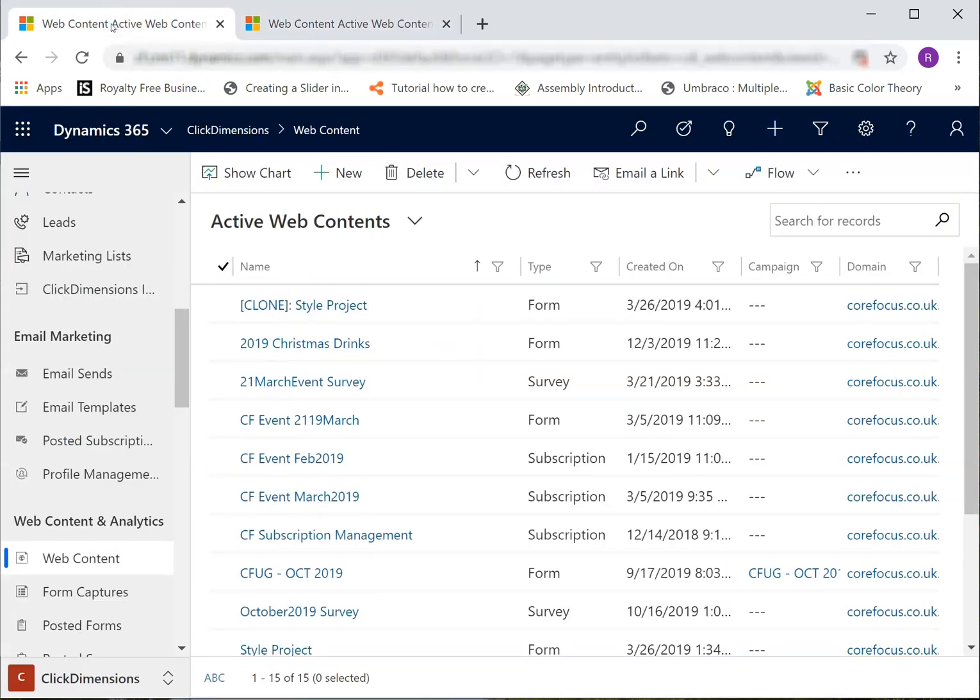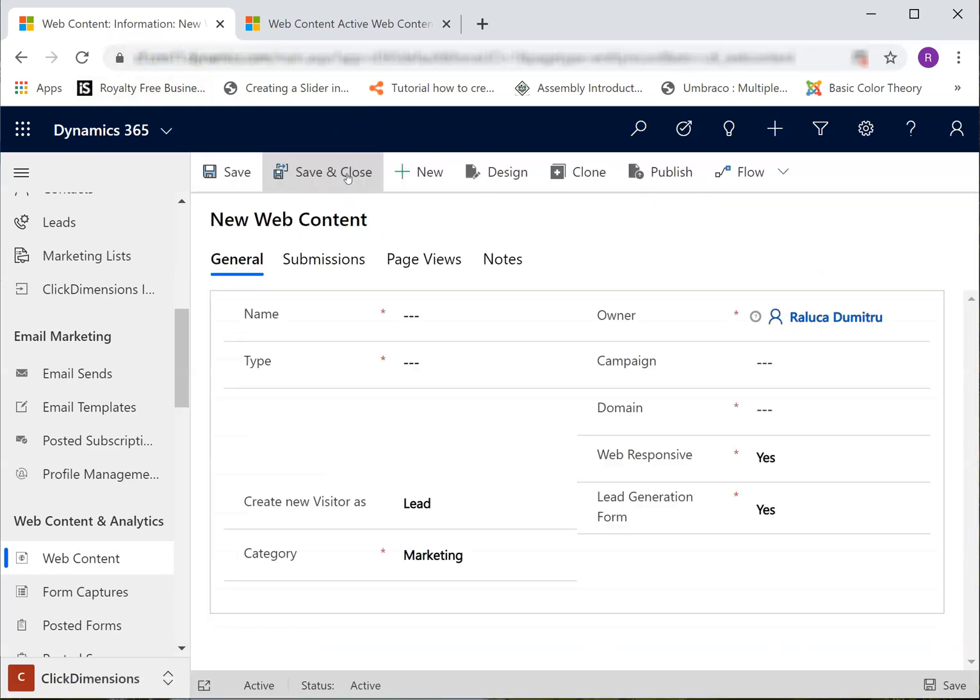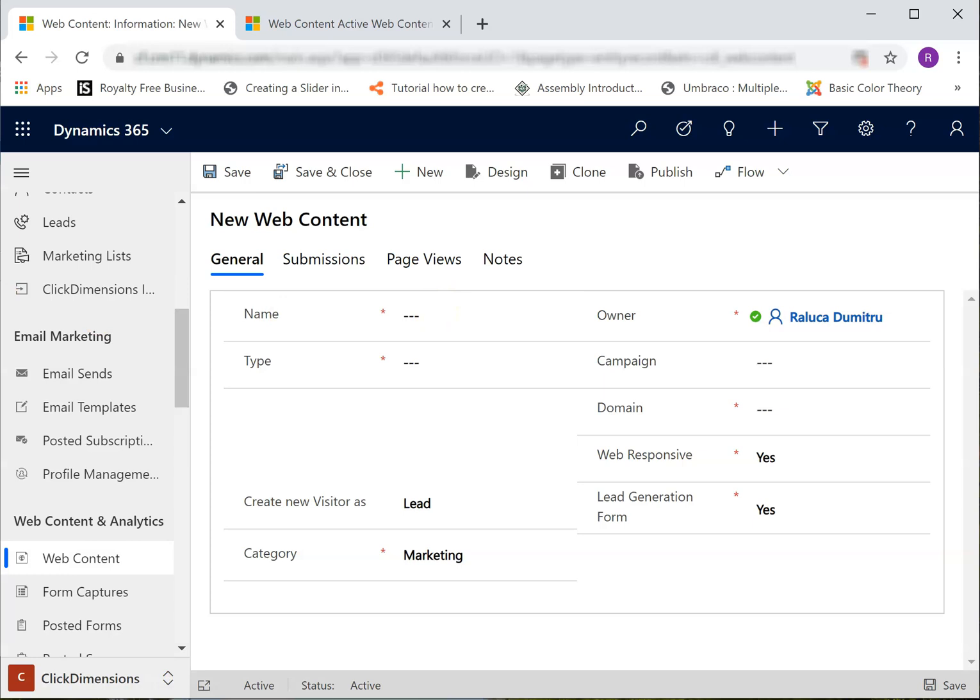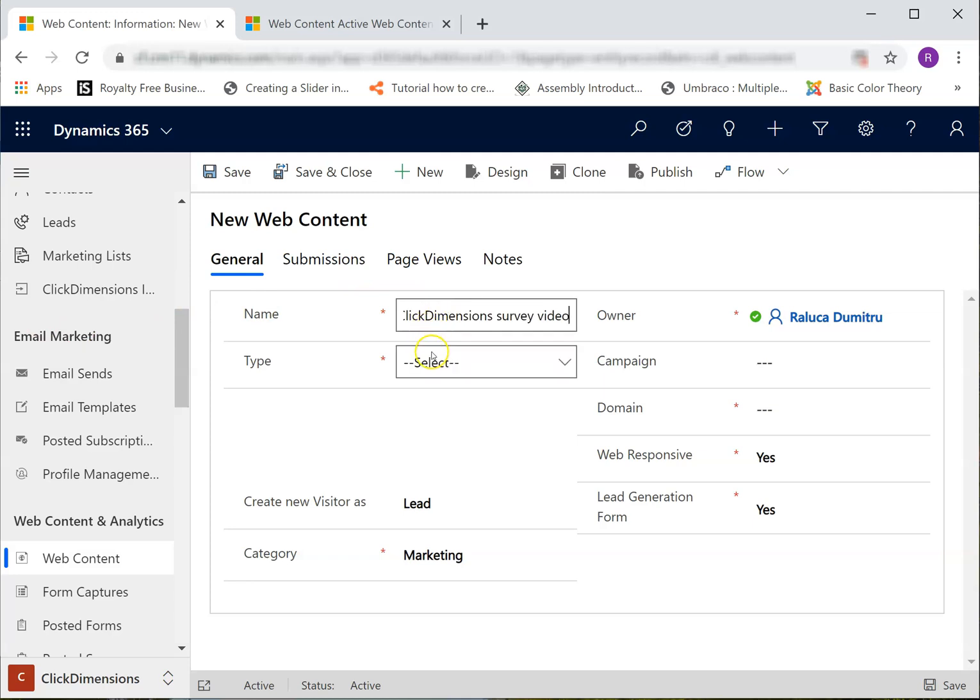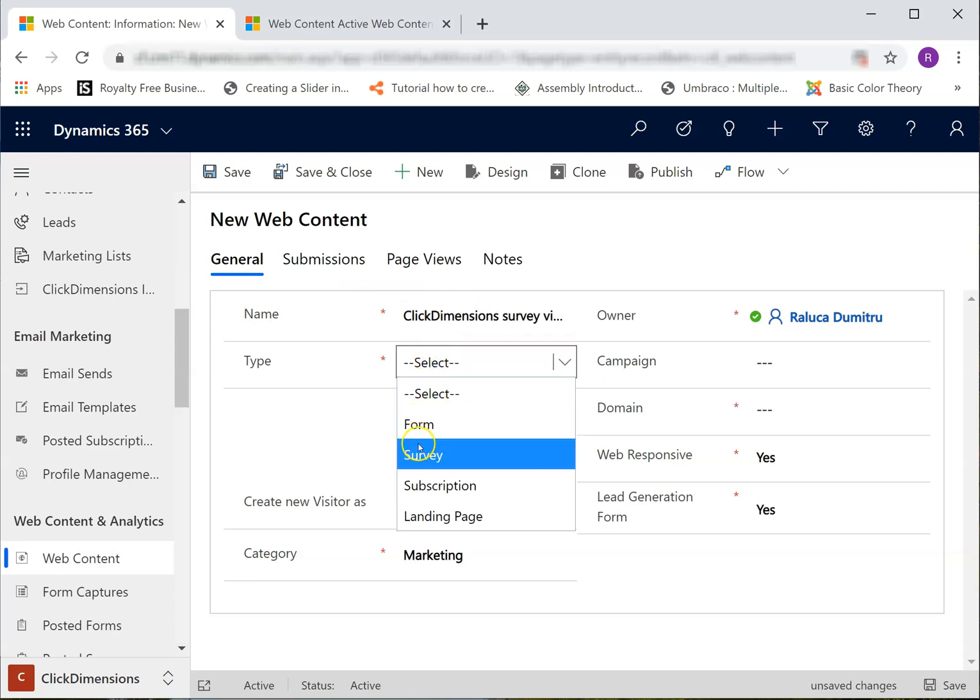Back in my Web Content tab, I will click New, give it a name, and select the type Survey.